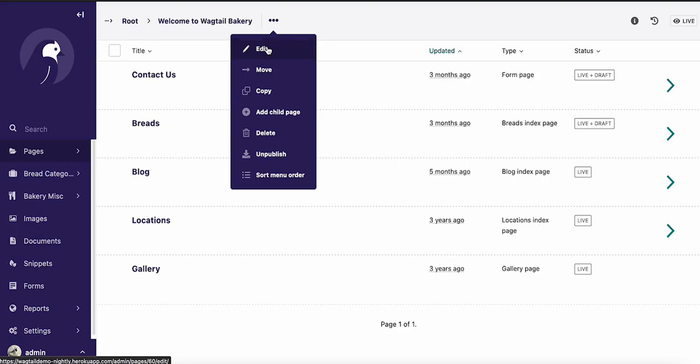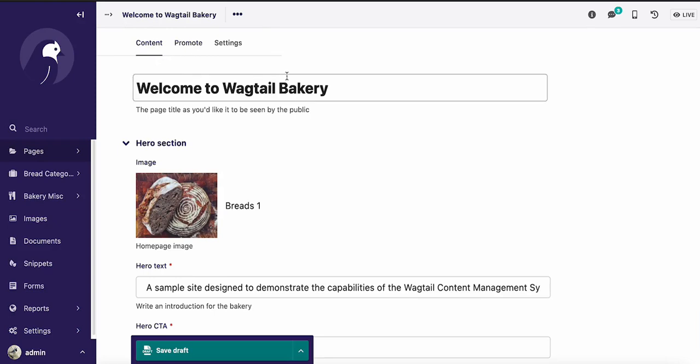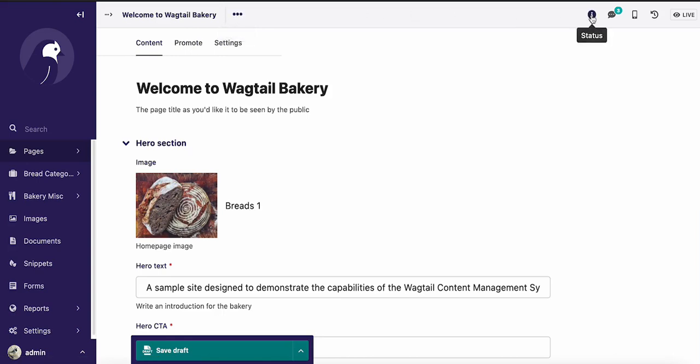Now let's go a little deeper here. We'll go into the home page for this demo, which is the Welcome to Wagtail Bakery page, and you'll notice some things are the same, and some things are different. The content, promote, and settings tab are still the same. Still have the breadcrumbs in the action menu, as well as the status panel and the ability to toggle comments on and off.